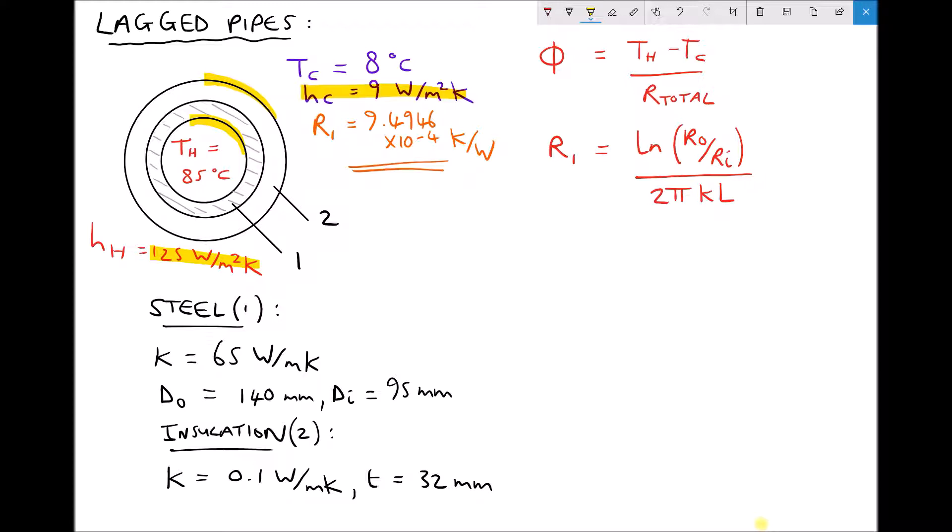The values we're using for the steel pipe are exactly the same: a thermal conductivity of 65 watts per meter per Kelvin, and an outside and inside diameter of 140 millimetres and 95 millimetres respectively. Our insulation has the same value of thermal conductivity, 0.1 watts per meter per Kelvin, except this time we've specified that the thickness has been increased from 22 millimetres to 32 millimetres.